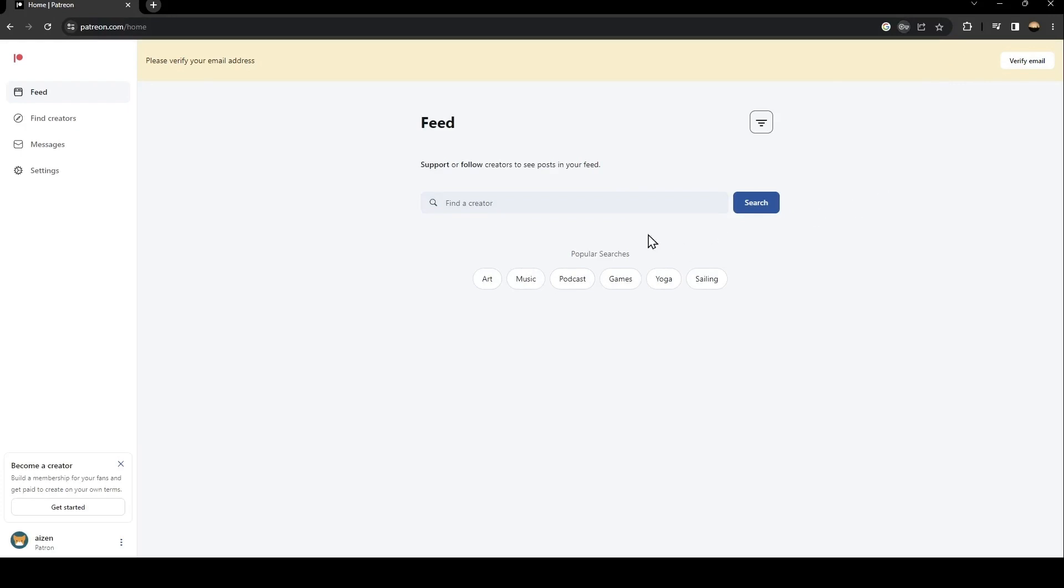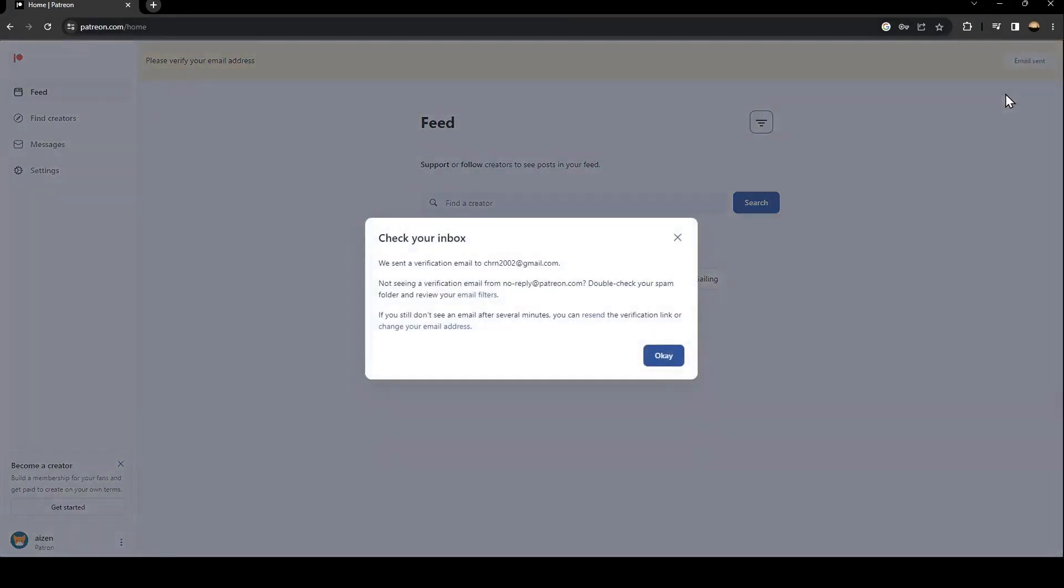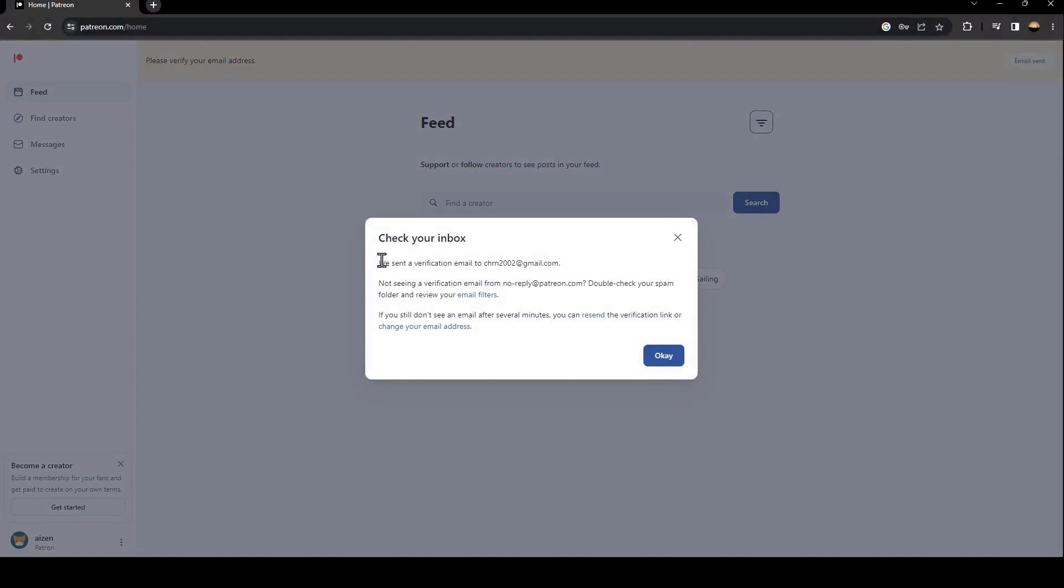So I'm going to save my password. And now as you can see, here in the top they're going to ask you to verify your email address. So just click here on verify and then they're going to ask you to check your inbox.